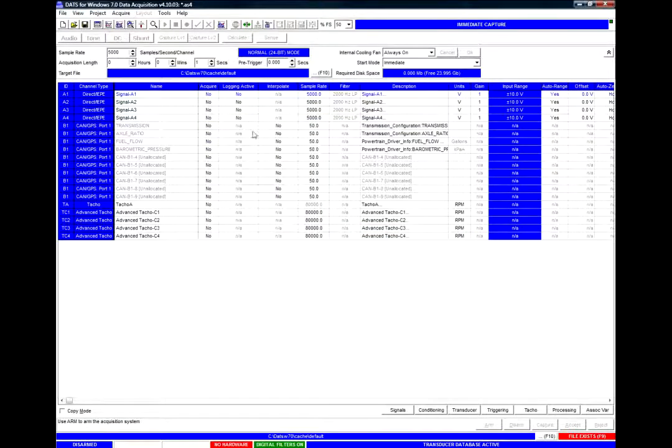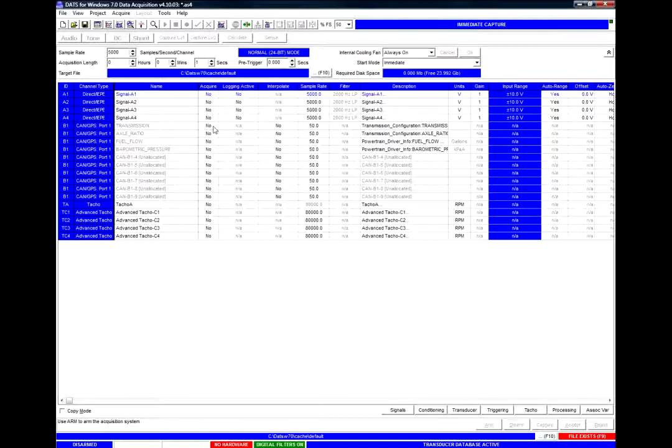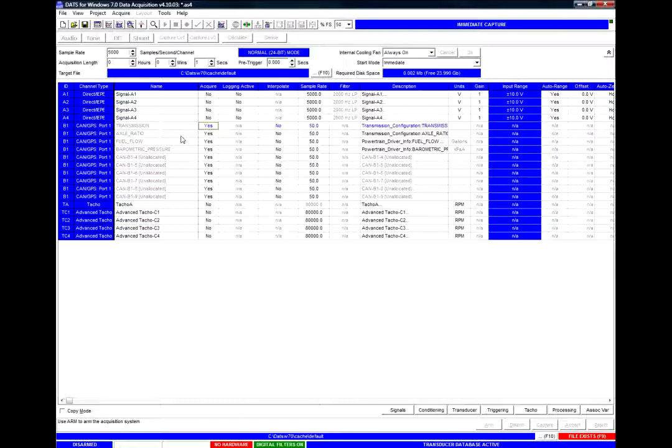And from here I can simply arm the data acquisition system and begin capturing data using these channels simply by enabling them here. These channels will then appear in my captured data as signals.